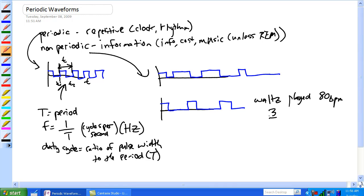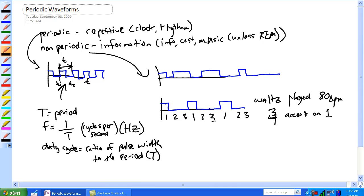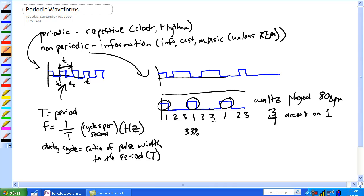A waltz is in 3/4 time — we have the accent on the one. So it's basically: one, two, three. One, two, three. One, two, three. If you think about this, you can already see it — it's basically 33% of the time you've got something on. You turn it on here, turn it on there, turn it on there. But it took you this long to get that — it's only 33% of the time it's actually on. We can do the calculations too, but it's pretty self-evident.